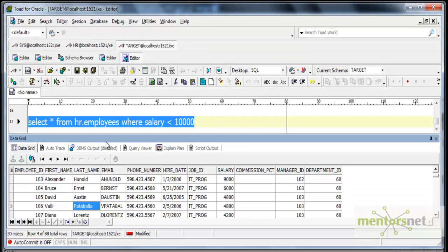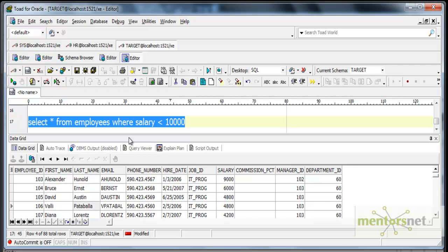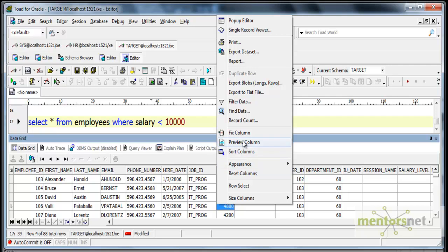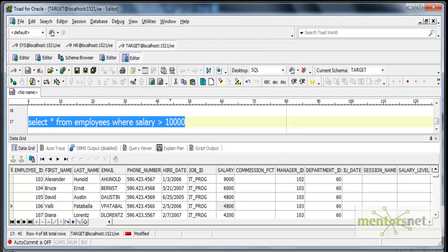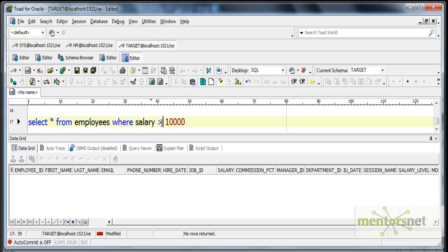Let us verify the target table — checking if all records there have salary less than 10,000. All 88 records are with salary less than 10,000. Now let us check with greater than 10,000 — there should not be anything. And yes, there are no records. Basically, what we have done is filtered all records greater than or equal to $10,000 and only populated those with salary less than $10,000.